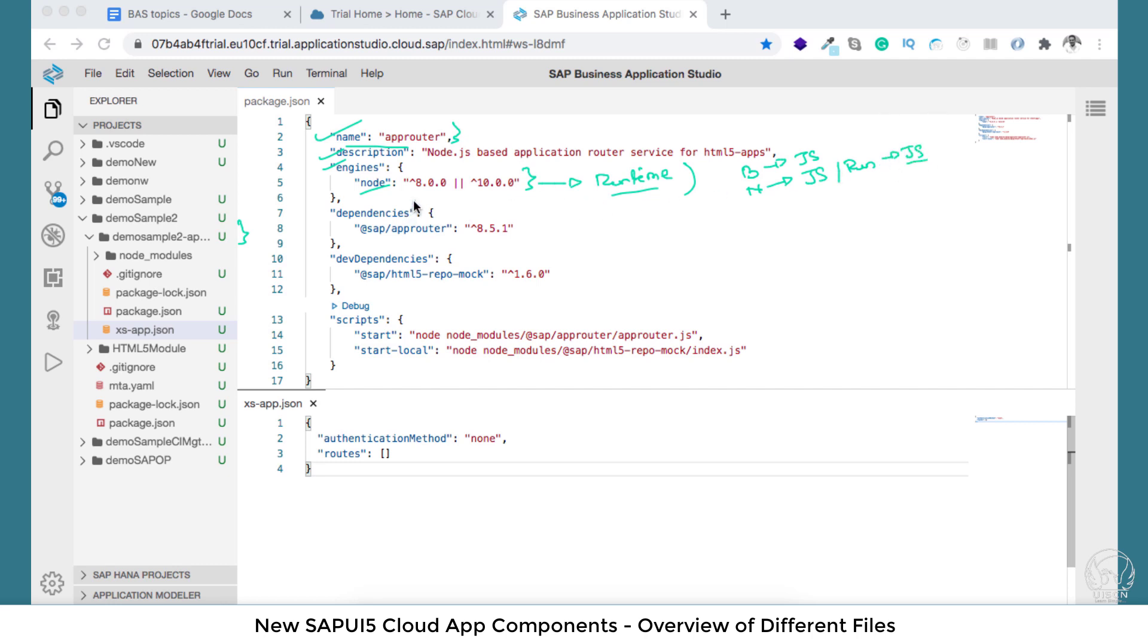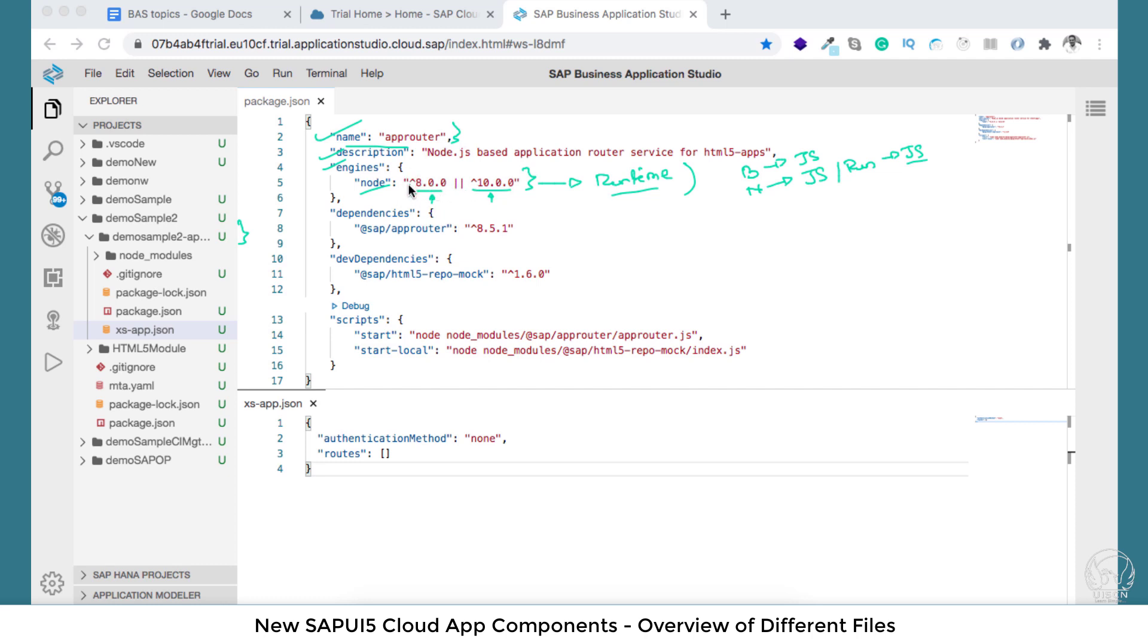This particular app router will support node 8 and 10. These are the two main versions of node which this app router will support. If you have 6 then it will not support. Now you also see here a caret sign in both the 8 and 10. What does this caret sign signify? This caret sign signifies compatible.